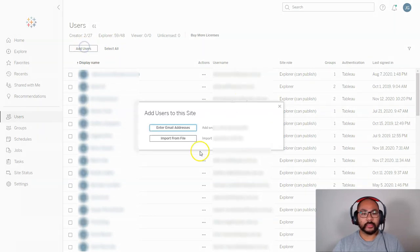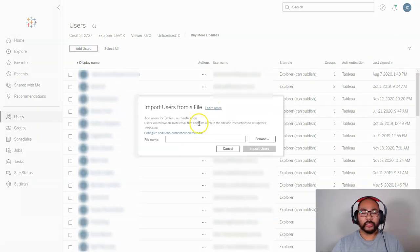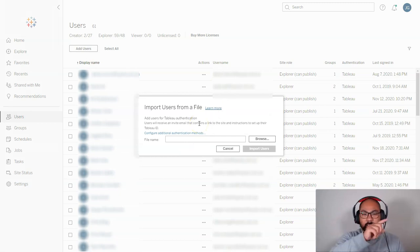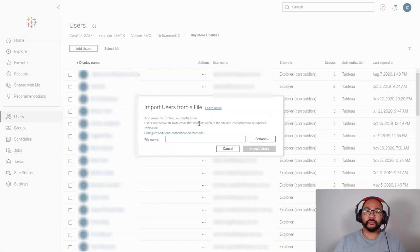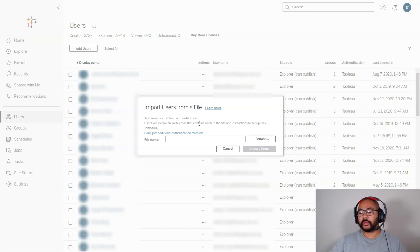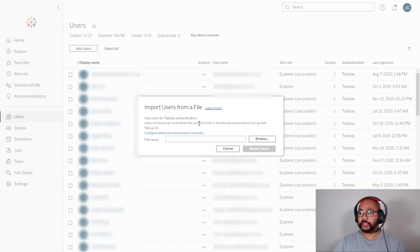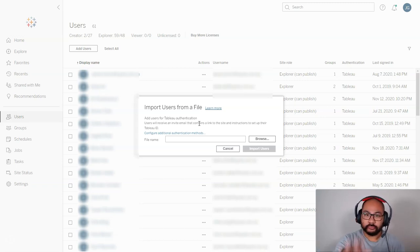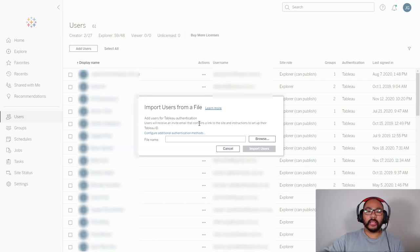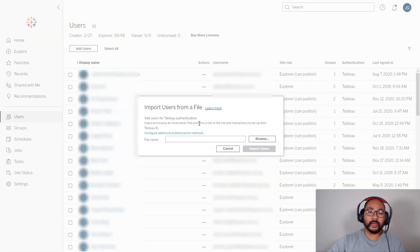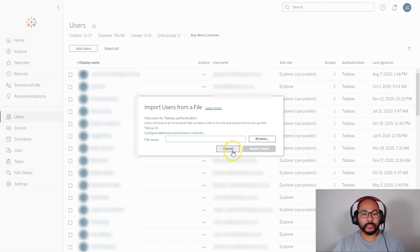The second method is import from file. With a CSV, you can do email address, comma, email address — that's great for when you're starting up an entire division. You don't have to type them in one by one. You can just say, 'Give me a list of all the people you have,' copy, paste, done. Then each one gets an alert and they have a self-service kind of setup. Once they're done, they can log in and access pretty much everything.